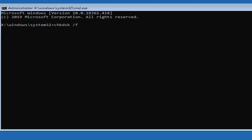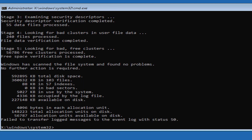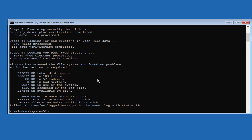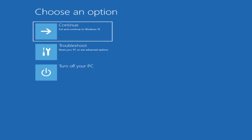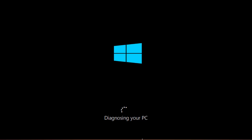On my computer I have already scanned the file system, and as you can see it didn't find any problems. After you run this command, you can close the Command Prompt, then click on Turn Off Your PC and restart your computer — the problems will now be fixed.